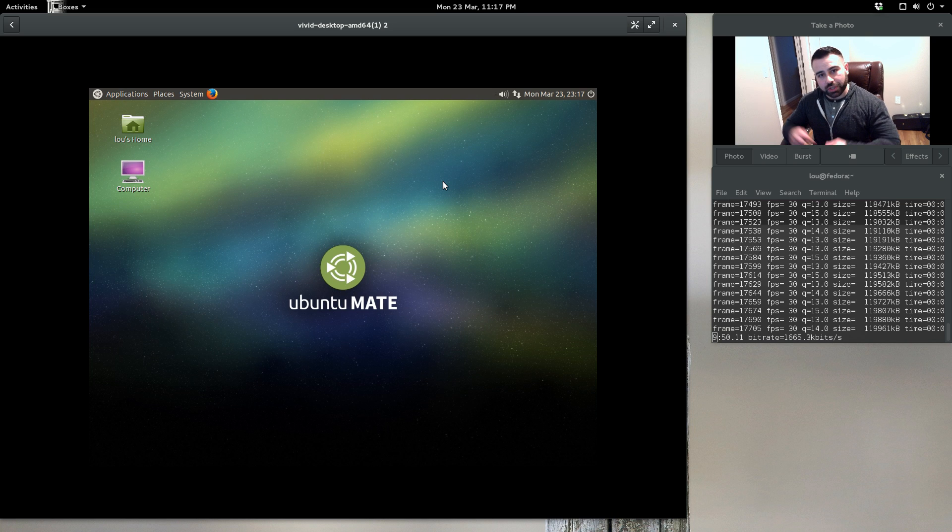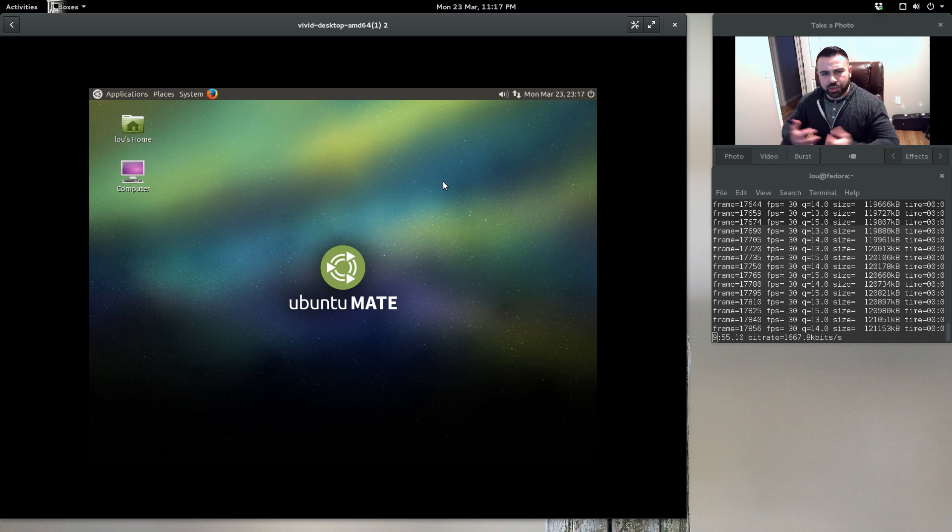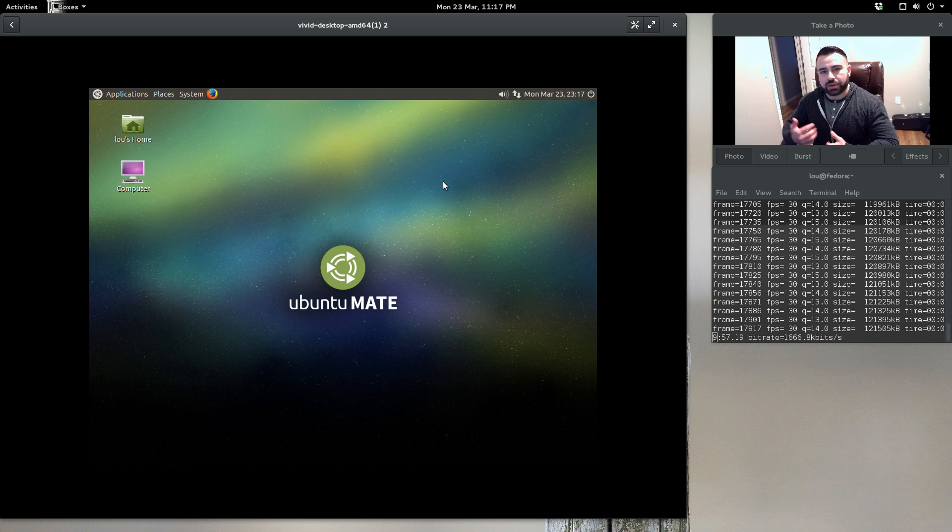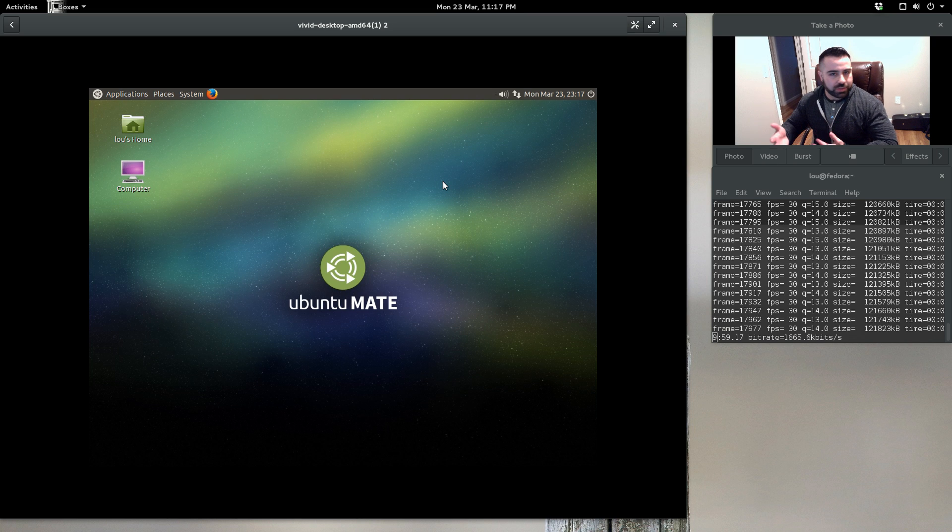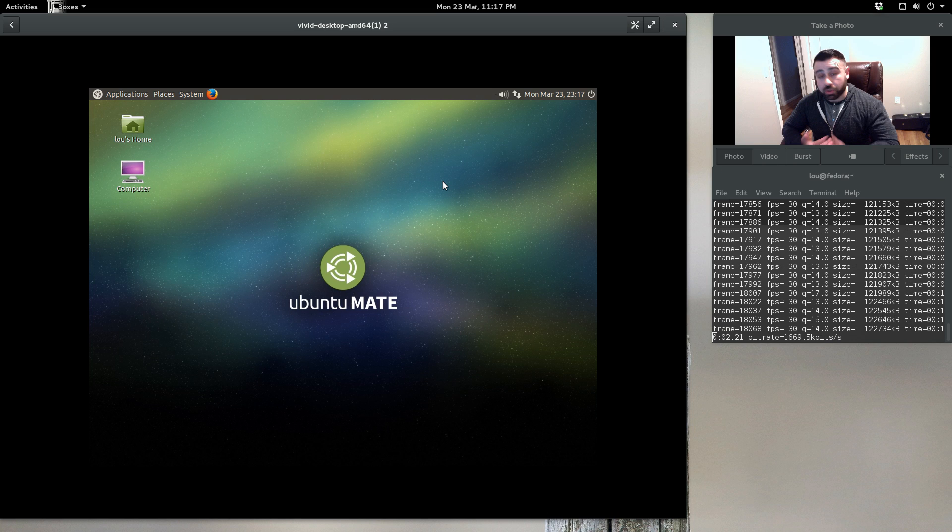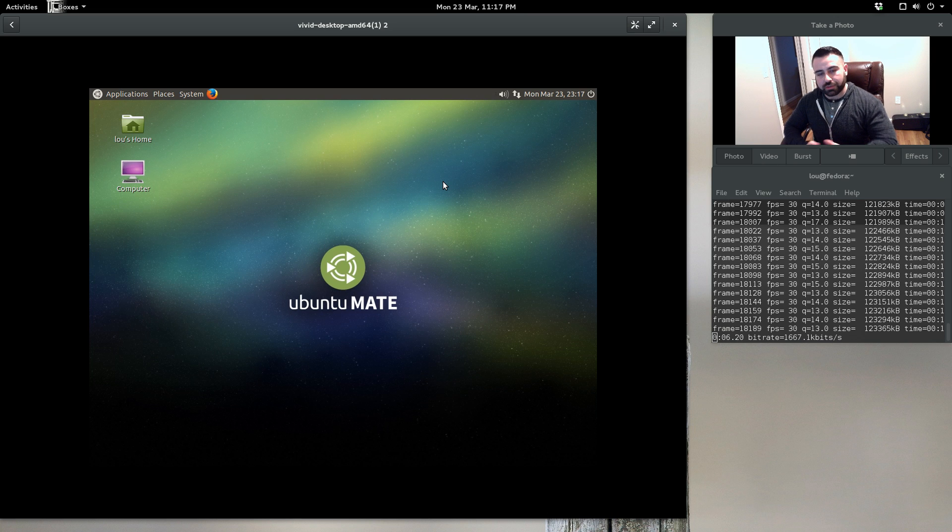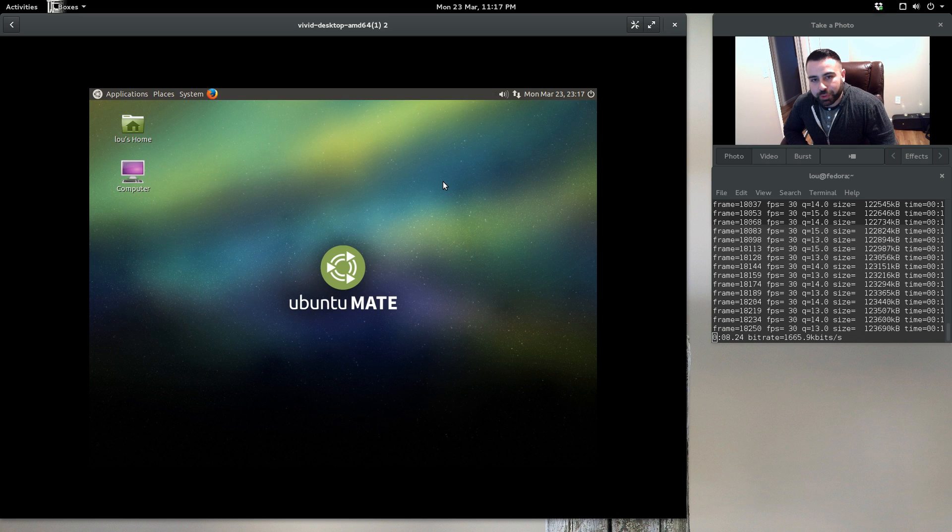This is what to expect out of Ubuntu MATE 15.04. If you like the video or have had experience with MATE, leave a comment in the comment section below. Tell me a little bit about your experience with MATE. What do you think about it? Do you think it's a great option to have, or do you think it's something that's outdated? Hopefully you guys enjoyed the video. If so, give it a thumbs up, and until next time, we'll catch you guys later.